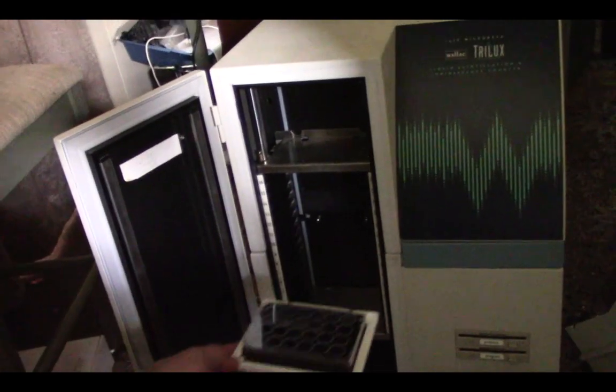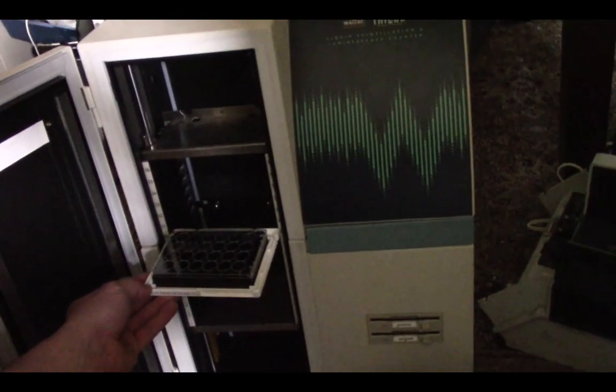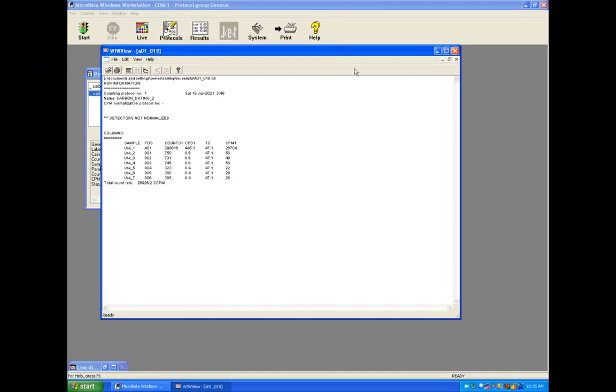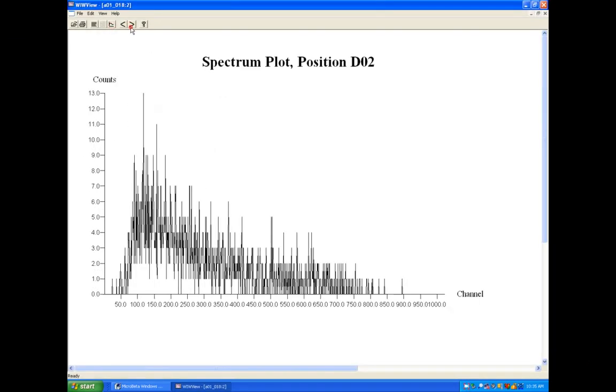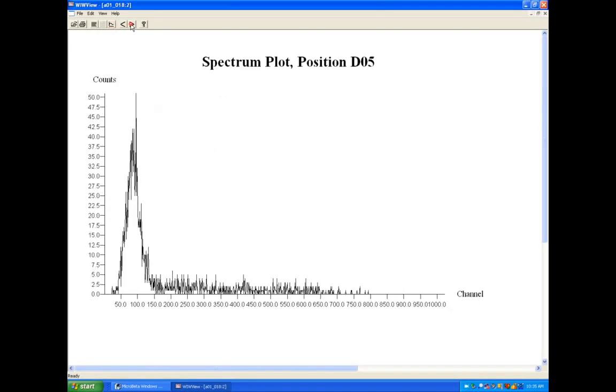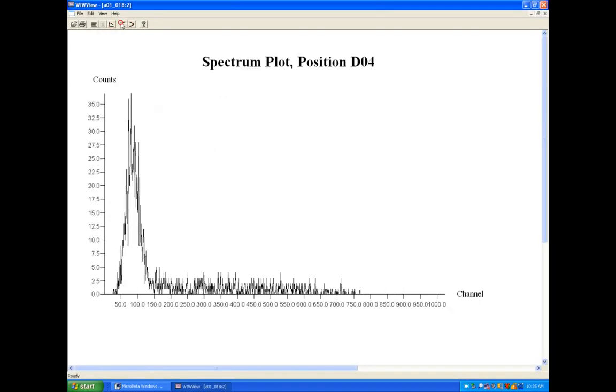Unlike last time I tried to detect it using a different method. For the inner working of the liquid scintillation counter, check out my carbon dating video.